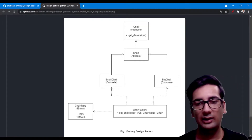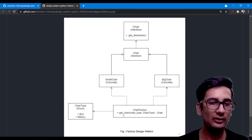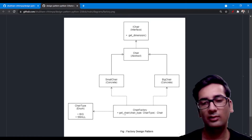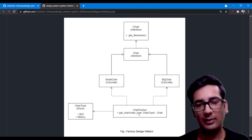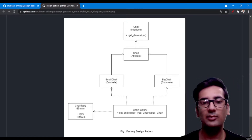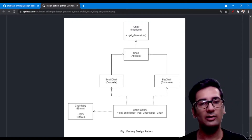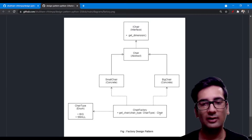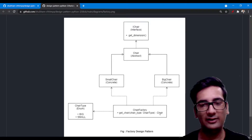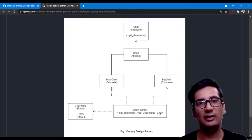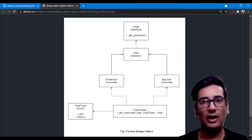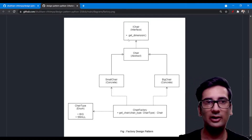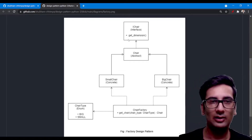You will get the chair. The chair factory has a get_chair method, and it's a static method — I'll explain it in code in a minute. It has a parameter chair_type which is an enum type, so it can be big, small, or anything we want to add in future — it is extensible. It returns a chair. We just use ChairFactory.get_chair and provide the type of the chair. Now you can see IChair — 'I' represents the interface. It's a chair interface, and as you know, the interface is strictly implemented by the class which implements it.